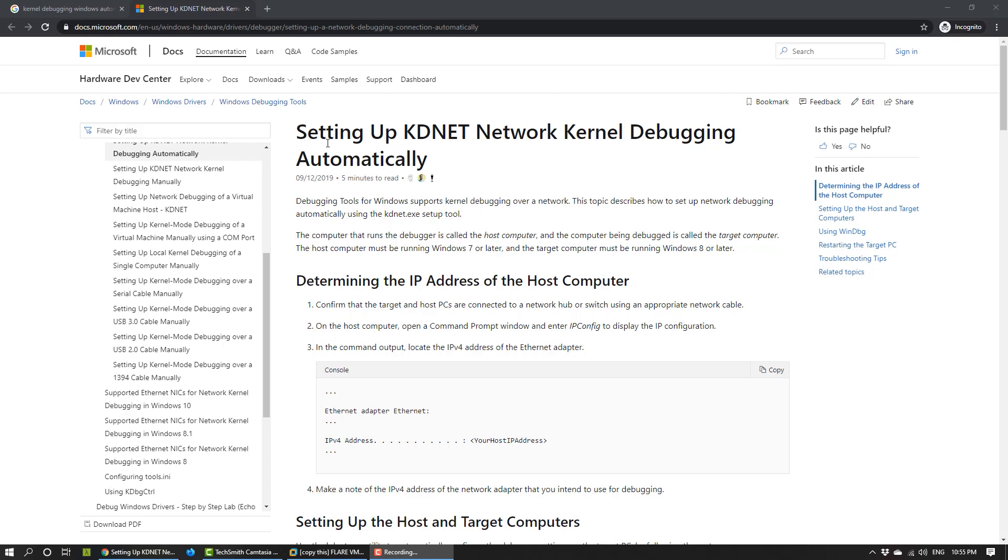Basically, what you need to set up is the target machine that you want to debug, which we are going to call the debuggee. And to that, you can connect from somewhere else, either from the host computer or from another virtual machine. And we're going to call this the debugger.